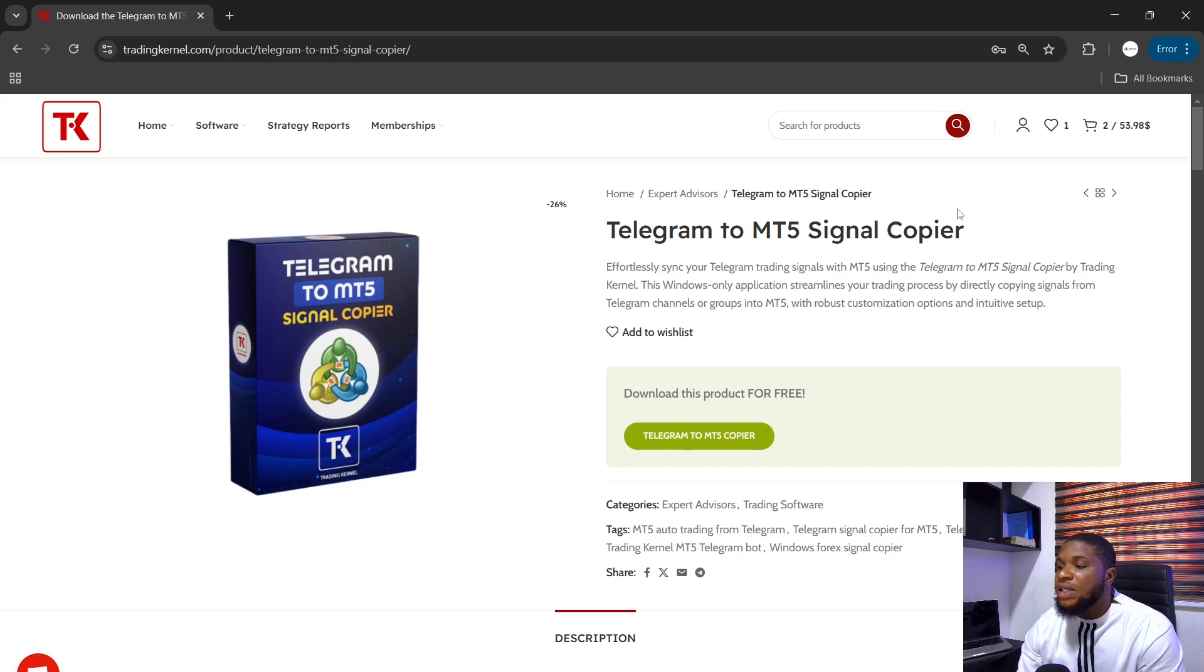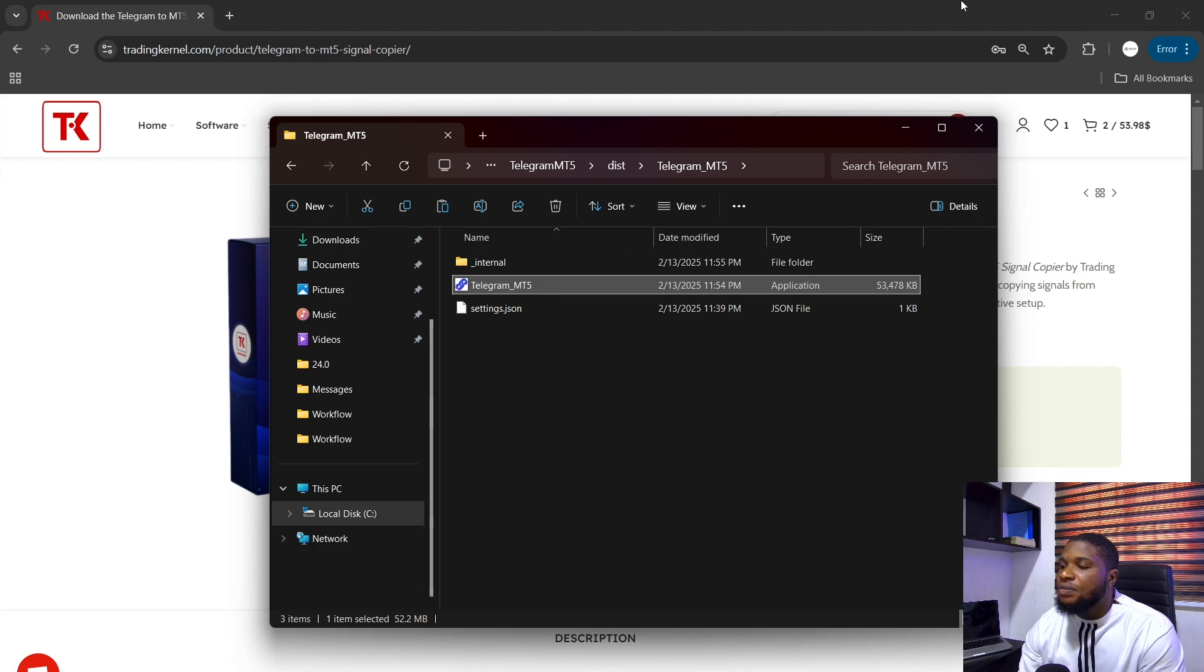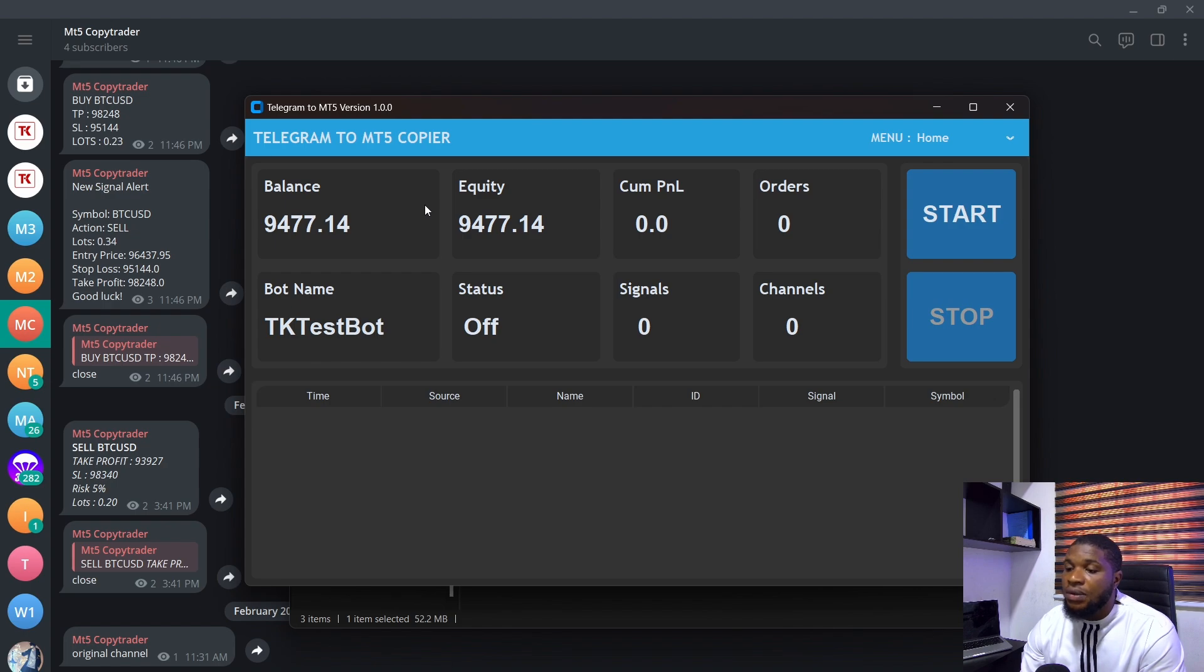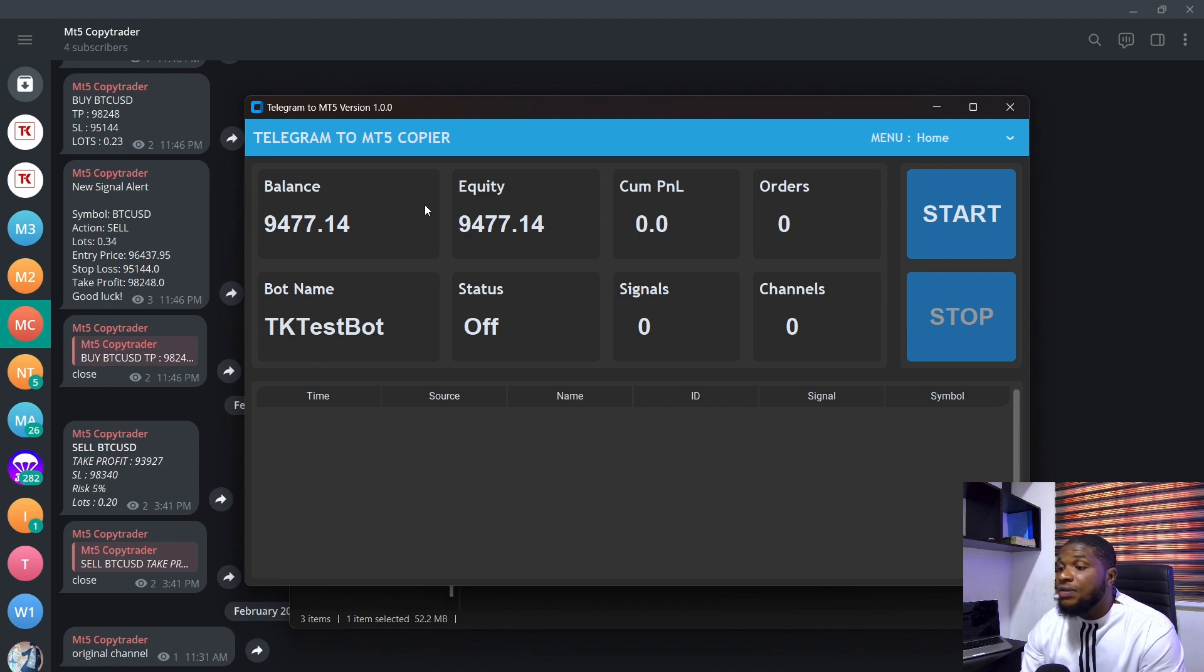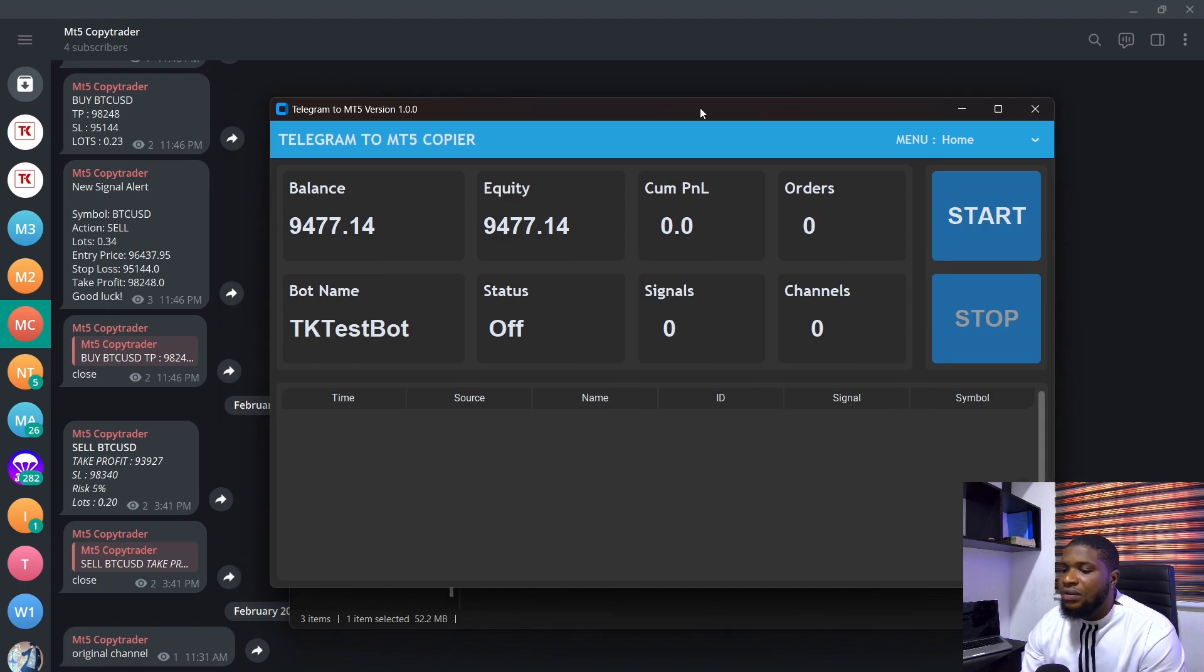Alright, so let's look at some of the updates that we have here. I currently have my application open here, so I'm just going to open up this application. Application is open here and you can see we've already connected to our bot and we've already connected to our MT5 as well. Now, I've released a comprehensive detailed video on how to install this application and set up all of the configurations and I'm going to be adding that video in the description below.